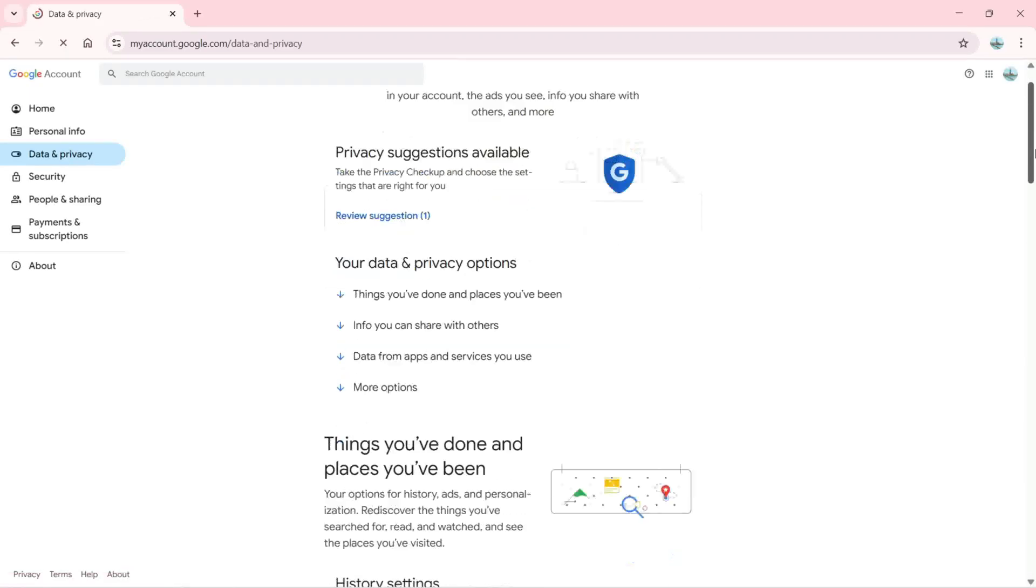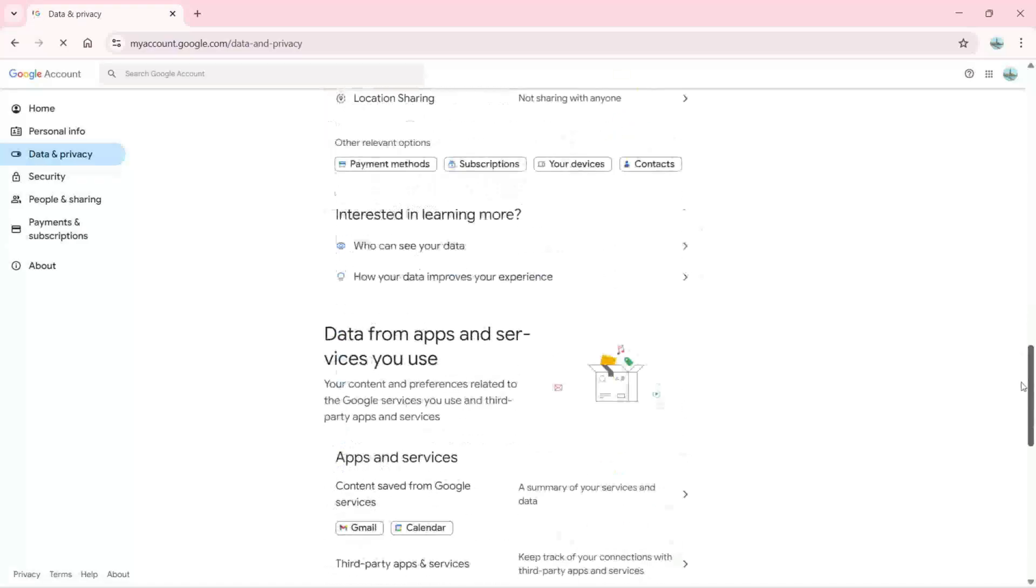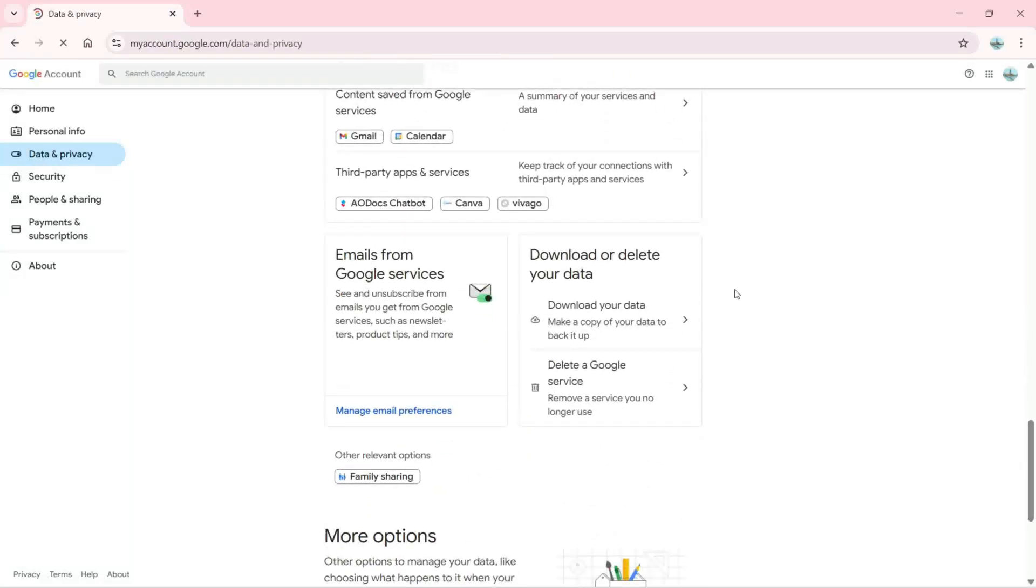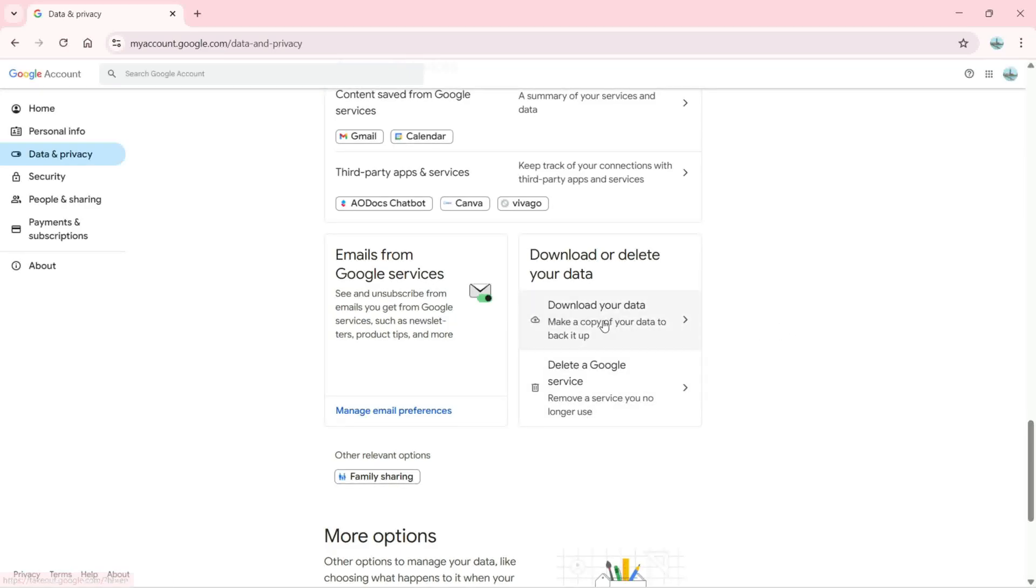We need to scroll down to where we have 'Download or delete your data.' We don't want to delete our data from Google servers; we want to download our data. So we're going to click on 'Download your data.'